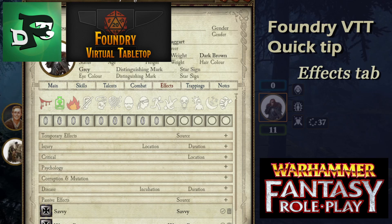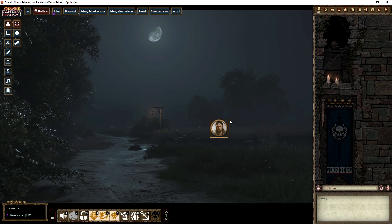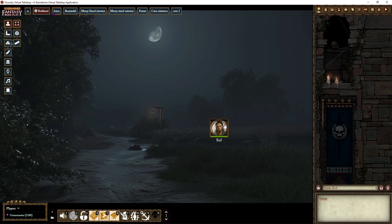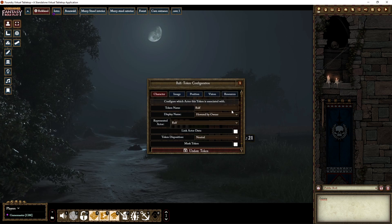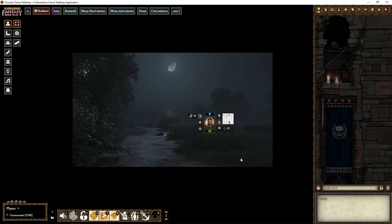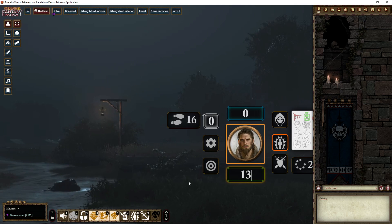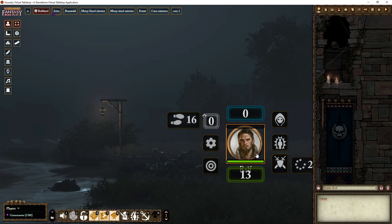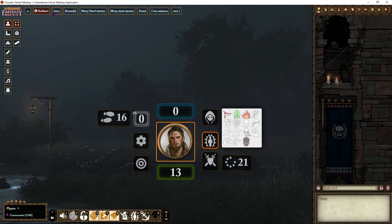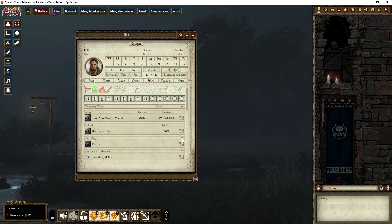Hello and welcome to another Foundry for Warhammer quick tip. This one is about the Effects tab. You can apply effects directly on the token if you right-click it — you get this menu here, but it can be a little difficult to see, especially if you're zoomed out. Luckily, there is the Effects tab, which has one, two, three, four, five, six tabs — or more depending on whether you have Magic or Religion.